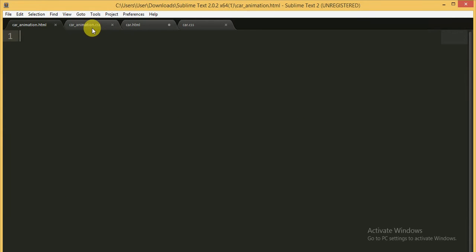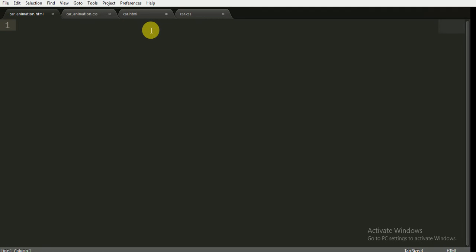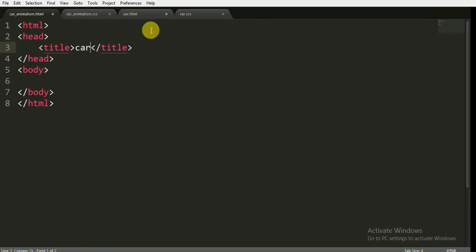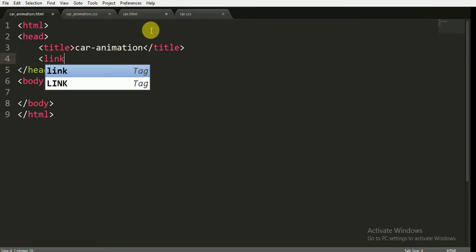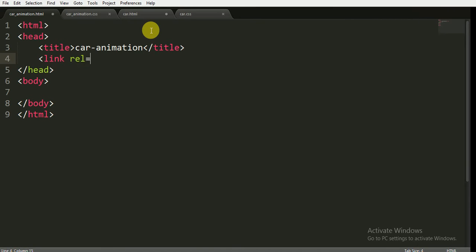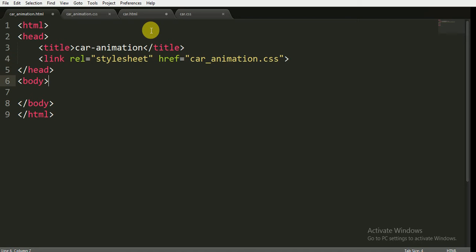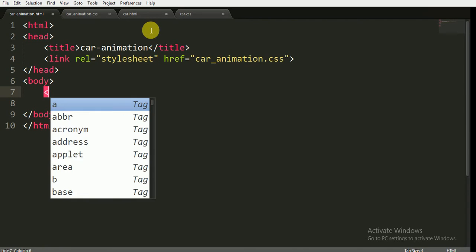I am not going to use any JavaScript. I am using the Sublime Text editor for writing my code. I am giving the title 'car animation' and linking the CSS file to the HTML file. The stylesheet is referenced by the name 'car_animation.css'.